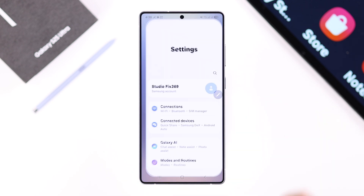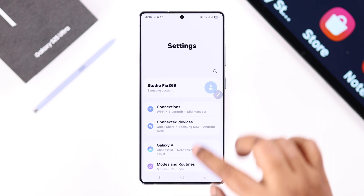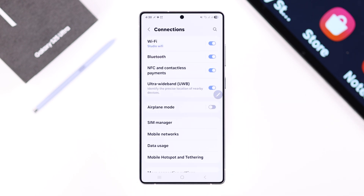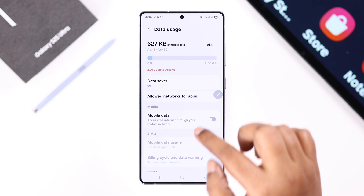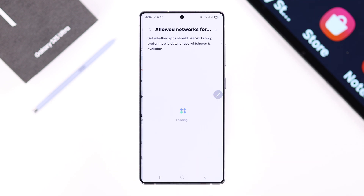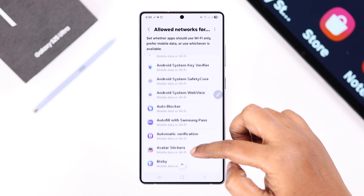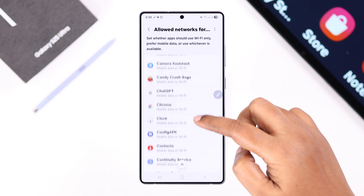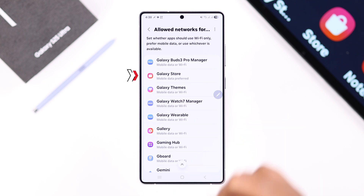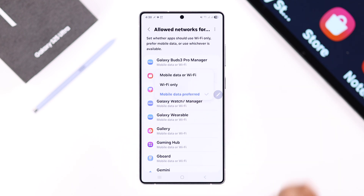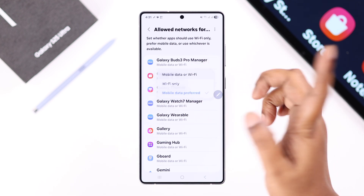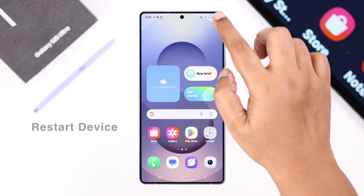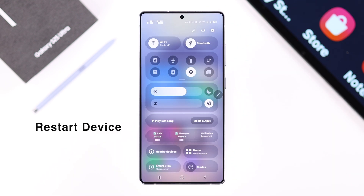Go to Settings, then Data Connections, then Data Usage, and then Allow Networks for Apps. In this alphabetical list, find Galaxy Store, tap on it, and make sure it's set to the Mobile Data or Wi-Fi option.